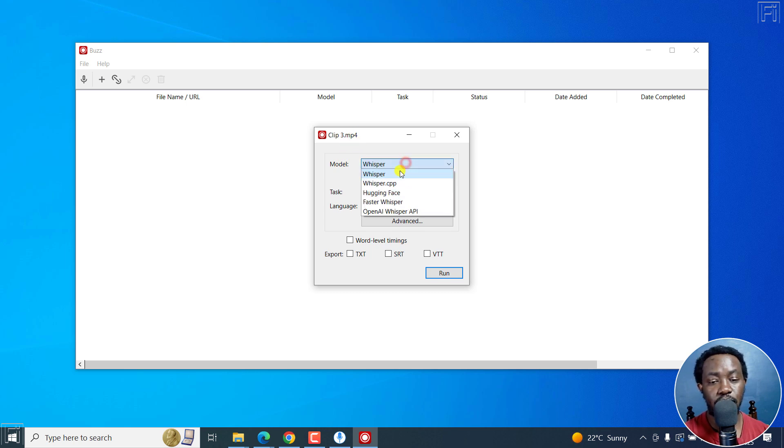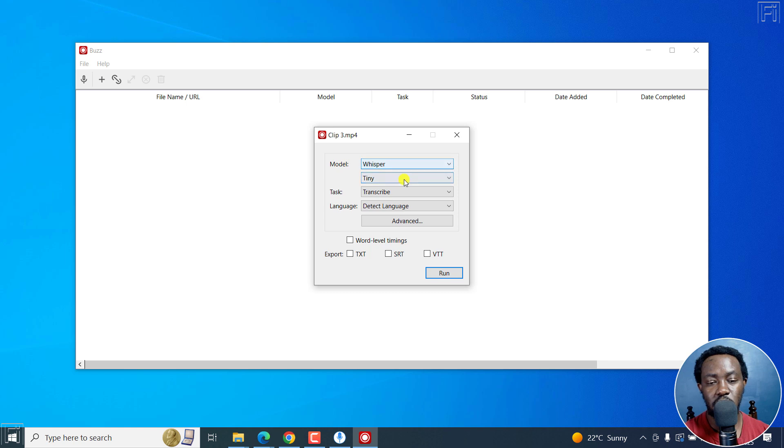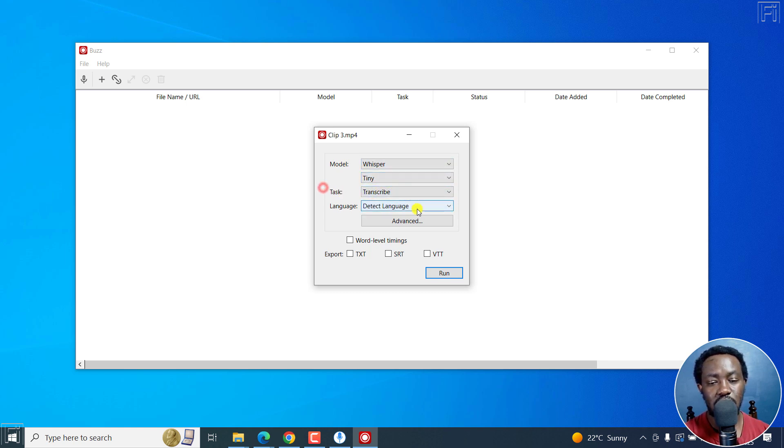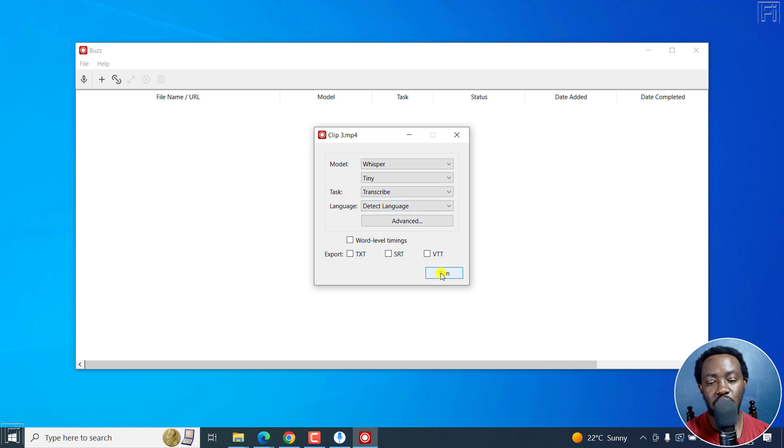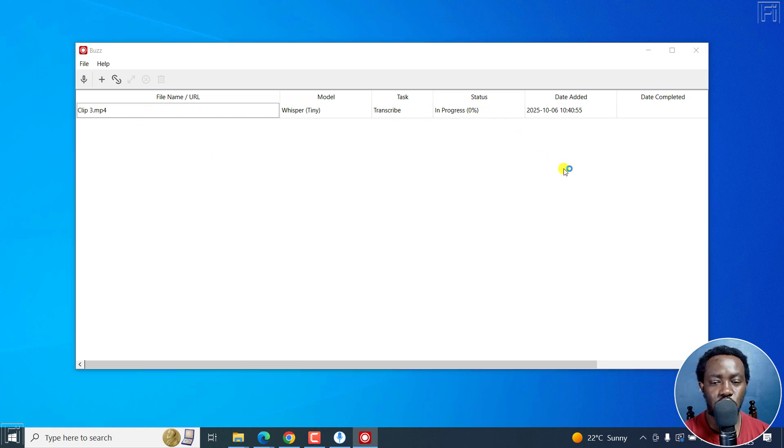And then you're going to be prompted for what model you want. Do you want to use Whisper, Whisper CPP, Hugging Face, Faster Whisper, OpenAI Whisper? I have Whisper the tiny version downloaded. And what task do you want to do transcribe or translate, the languages you can let it detect and then you can go for advanced. But let's just click on Run. Just want to transcribe that is also another short video.